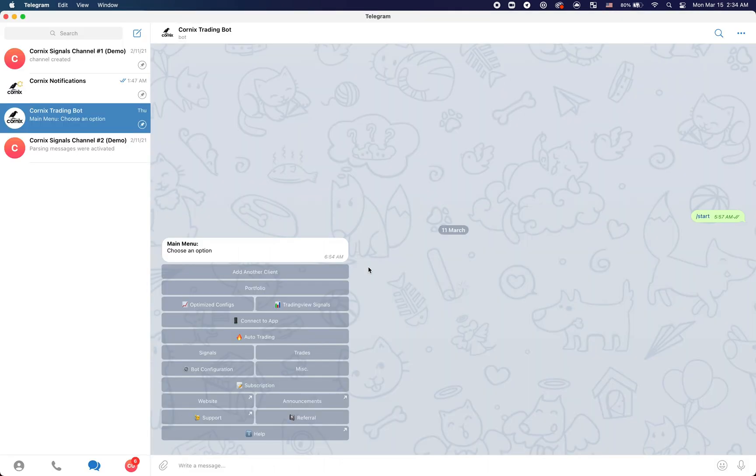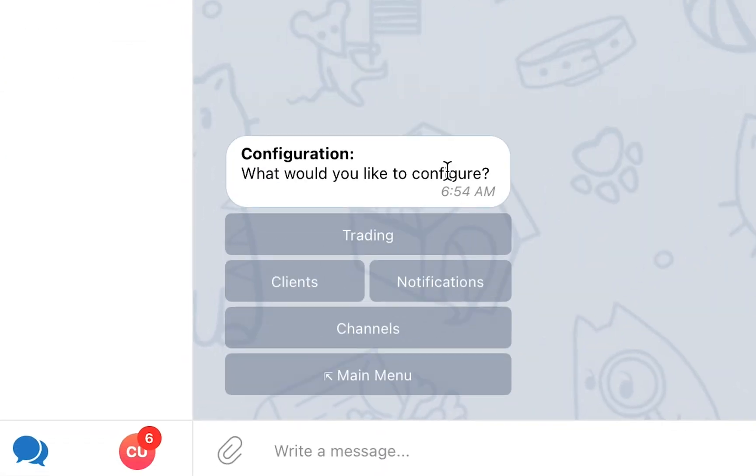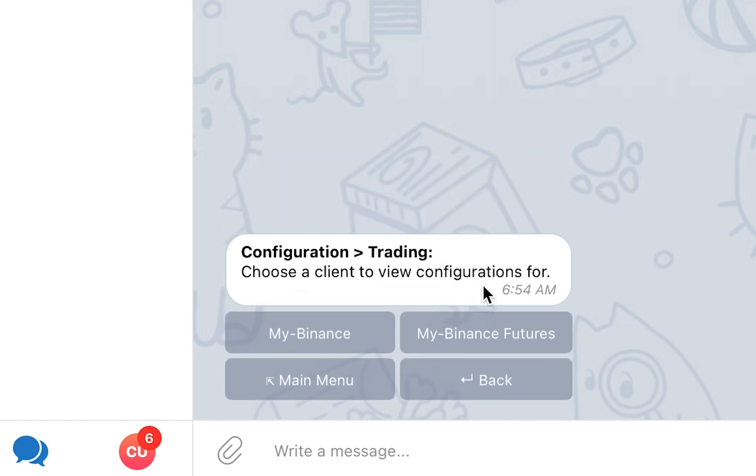To access the configuration section in the Telegram bot, start by clicking the bot configuration option in the main menu and proceed to select the trading option. In the next screen, proceed to select a client from the list.